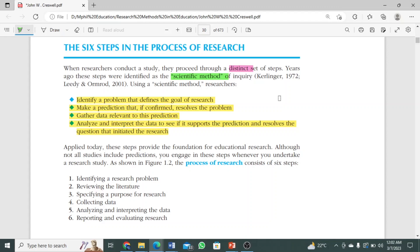Using the scientific method, researchers told us what you can do. First, identify a problem — this becomes Step 1 of the actual research procedure. The scientific method's first step is: identify a problem that defines the goal of research. Second step: make a prediction that if confirmed resolves the problem. Third: get the data relevant to this prediction. Fourth: analyze and interpret the data to see if it supports the prediction and resolves the question that initiated the research.